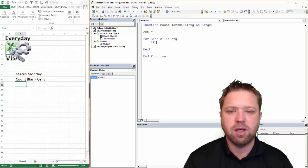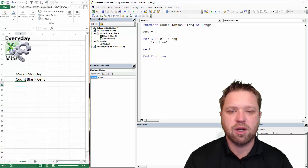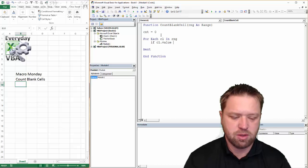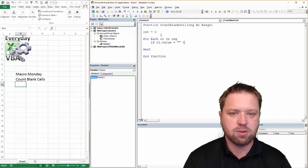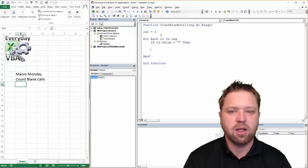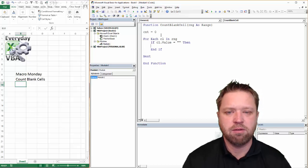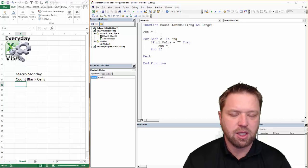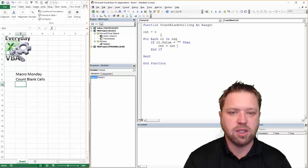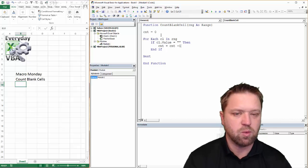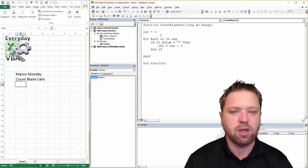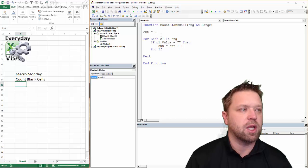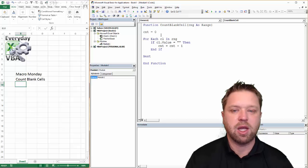And so we're going to go if CL dot value equals blank. Then we're going to end if. And we're going to go CNT equals CNT plus one. And that really is just we're going to increment that counter.